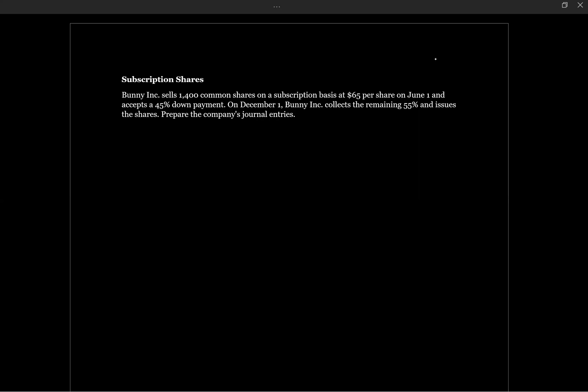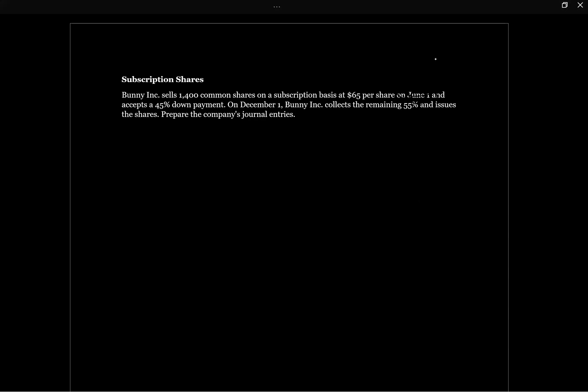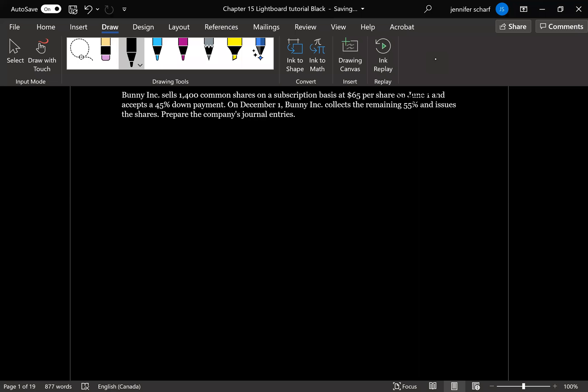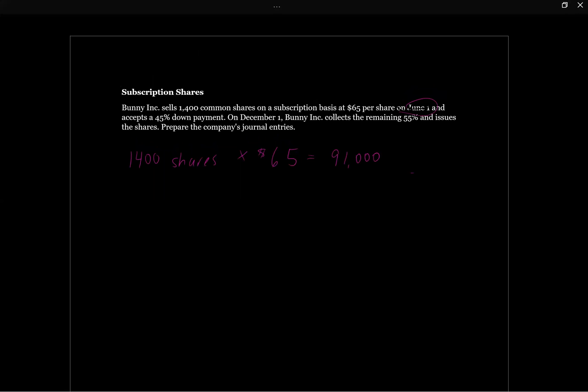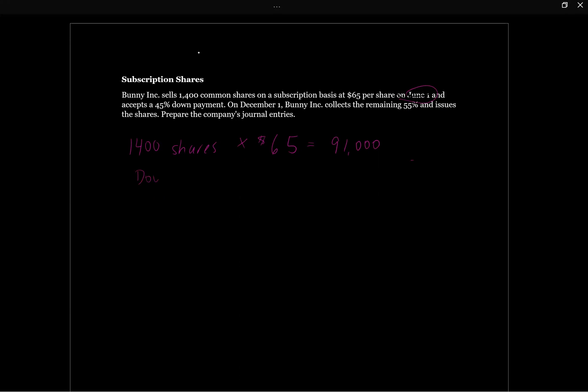So the first date that we've got here is June 1st. So we're going to say our first journal entry is, we've got 1400 shares at $65 per share, which is going to be 1400 times $65. This is going to be $91,000 worth of shares. But we're only going to accept the down payment, which is going to equal 45% times $91,000. So we're going to actually get cash of $40,950.